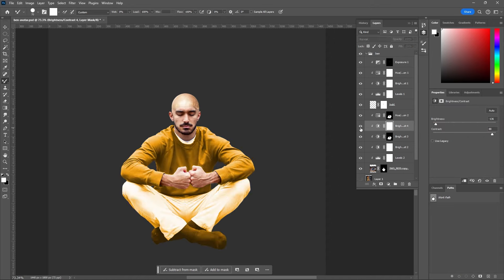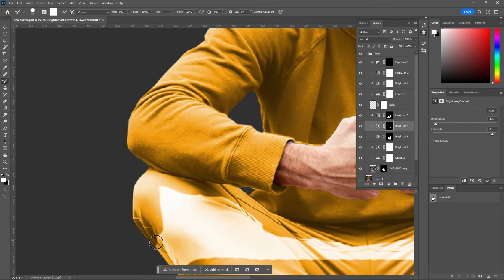Since my pants and sweater were different values, it took a little bit of messing around with brightness and settings to make sure the colors matched. And now I am the fifth honorary wiggle.